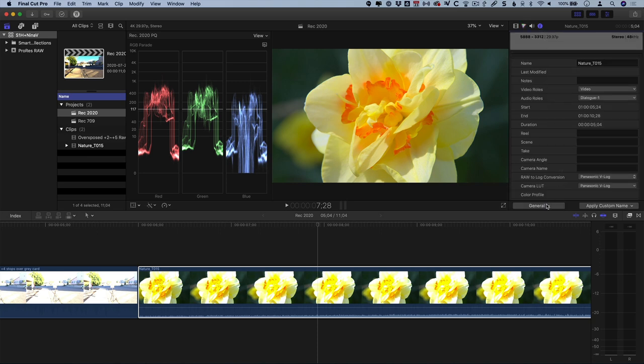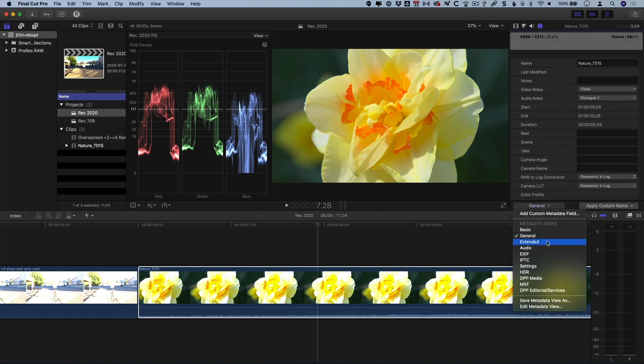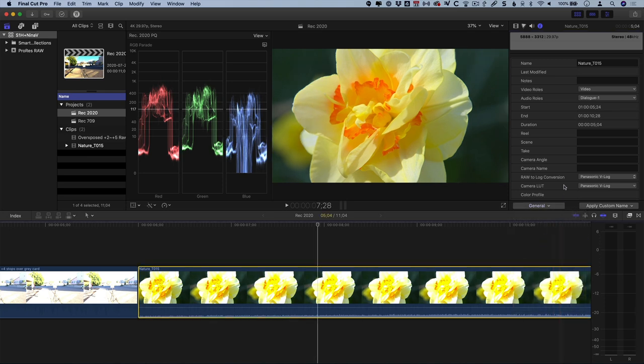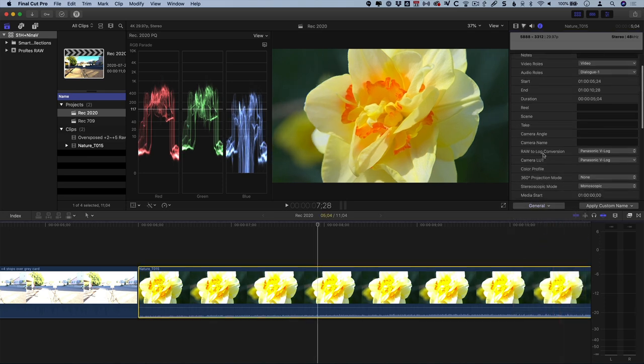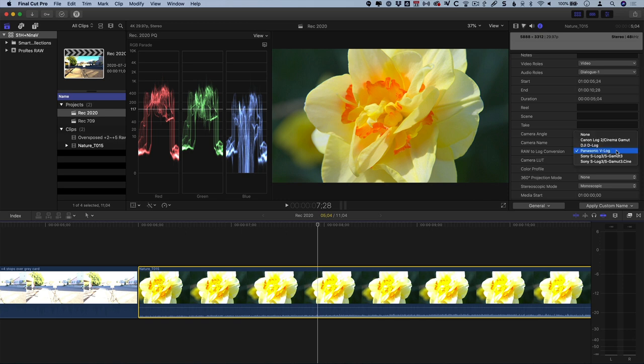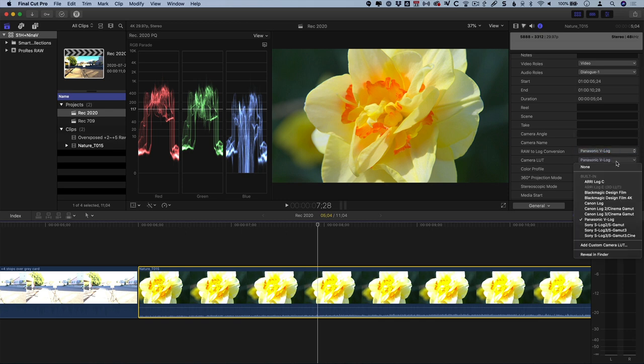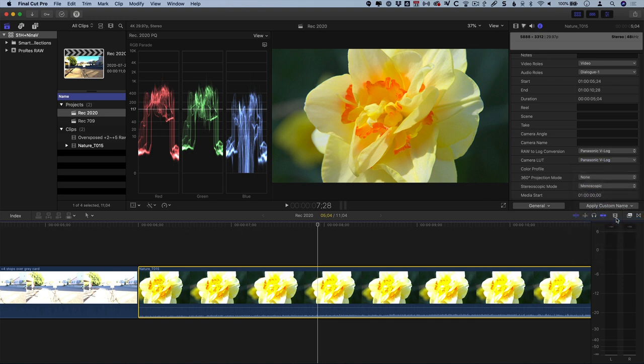Understanding exactly what's happening here is critical to getting the most from your S1H RAW footage. In the inspector, with the metadata view set to general or higher, we're going to see the RAW-to-Log conversion and the camera LUT applied. The RAW-to-Log conversion is Panasonic V-Log, and we want to leave that there. The default camera LUT is also called Panasonic V-Log, which is a log to Rec. 709 conversion. But to get the absolute most from your S1H RAW footage, you need to install a custom LUT here.